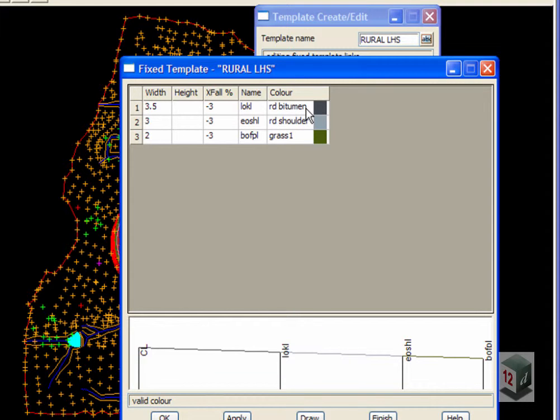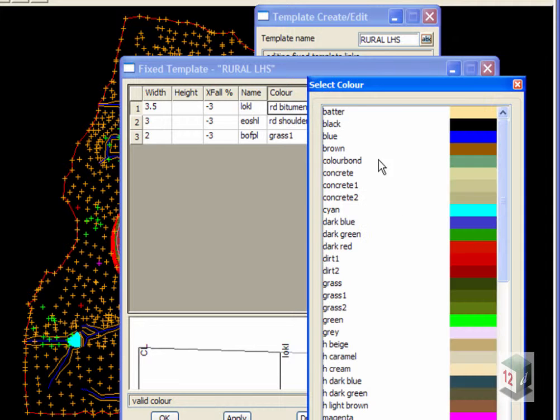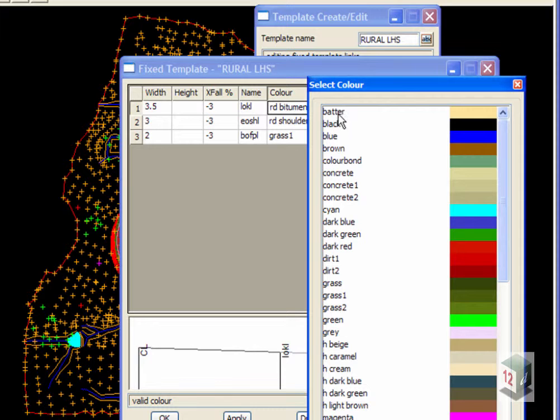Now, take note of the colors. In visualization, we use more than just the standard 16 colors. We actually use a whole lot more colors and we use such things as batter, color bond, dirt, and grass.